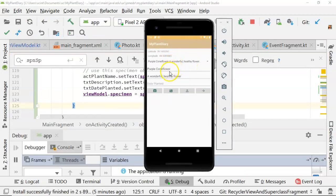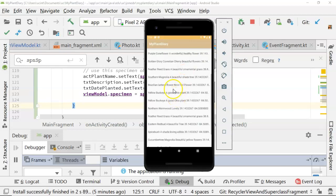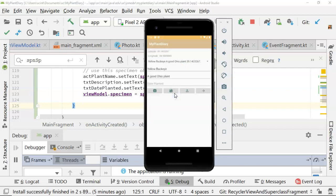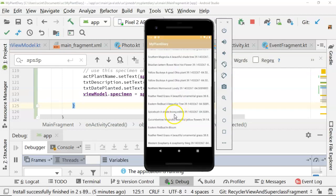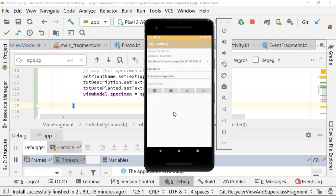Sure enough, you see purple cone flower, a wonderful healthy flower. Let's choose something else. Let's choose yellow buckeye, an Ohio plant. And you notice that once again, it populates our screen. We can keep doing this as much as we want. Spiced bush, a shade loving edible.